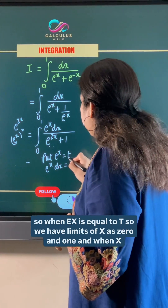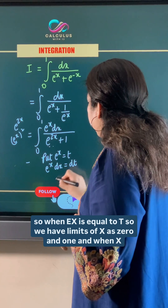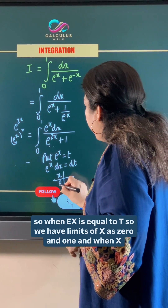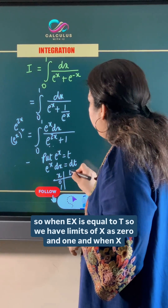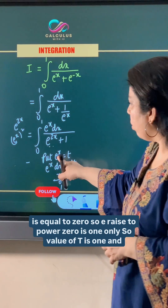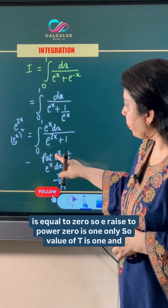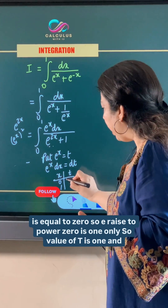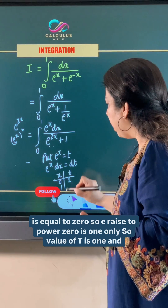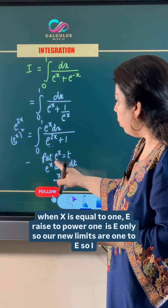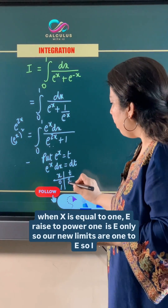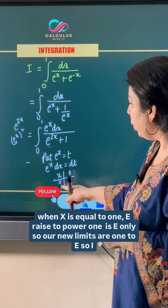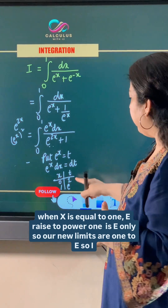Since e^x equals t, and our limits of x are 0 and 1: when x equals 0, e raised to power 0 is 1, so the value of t is 1. When x equals 1, e raised to power 1 is e, so our new limits are 1 to e.